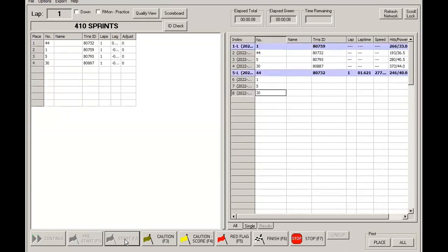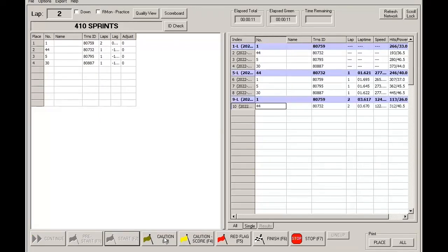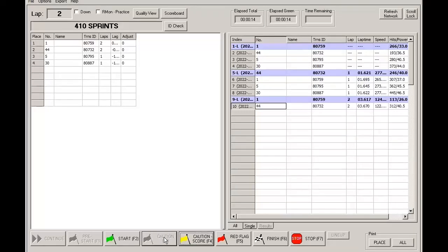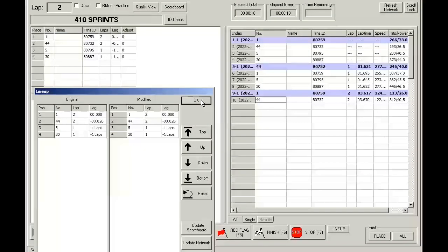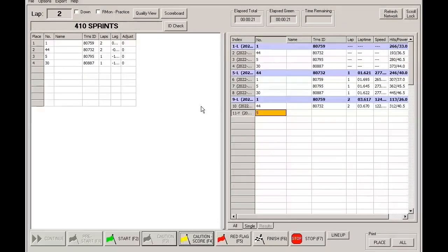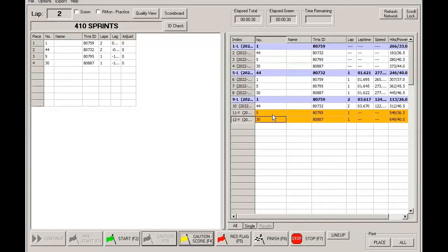So I have four cars here. Let's hit the Caution F3 button. When we hit it, all subsequent crossings will be yellow and the crossings will not count. They will not add any laps.